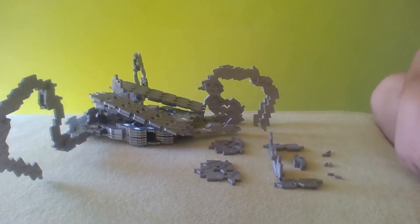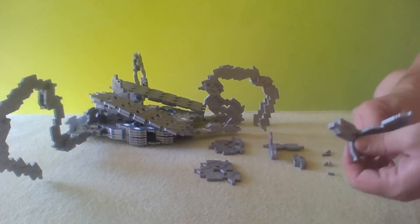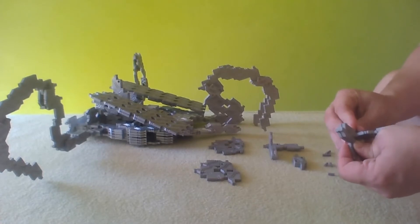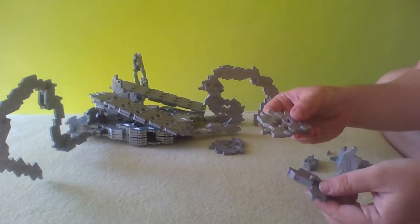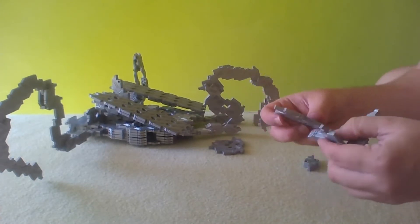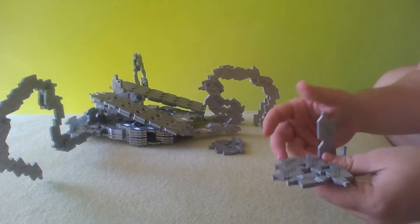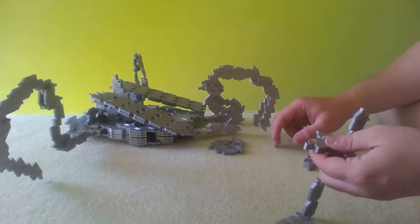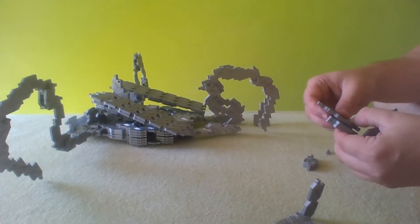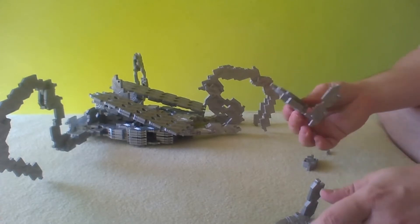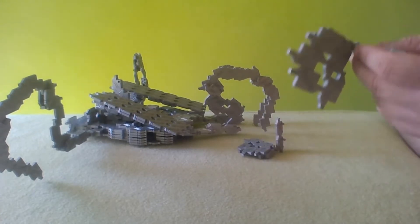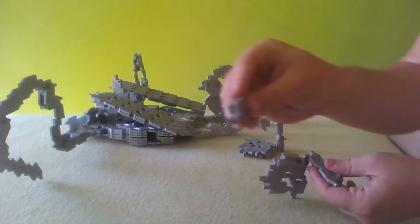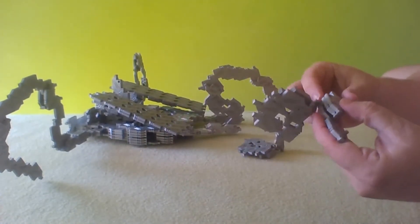Okay, and here we have a part for the secondary wings. So, I will start by putting the pins inside their respective holes. Now, I will take the wing and I will attach it. Okay, one is done. And second as well. Now, I will add this joint piece and attach it here.